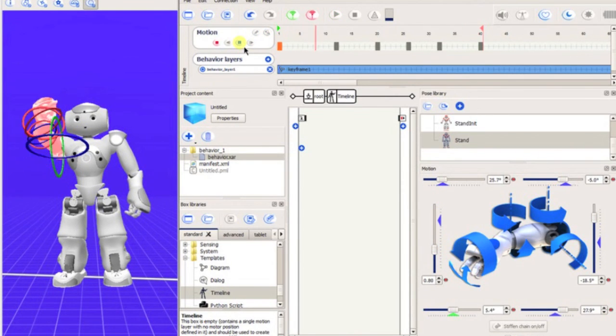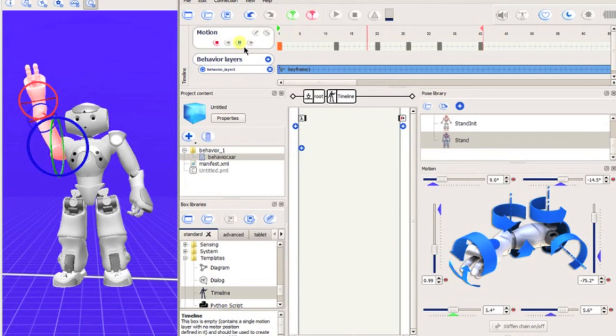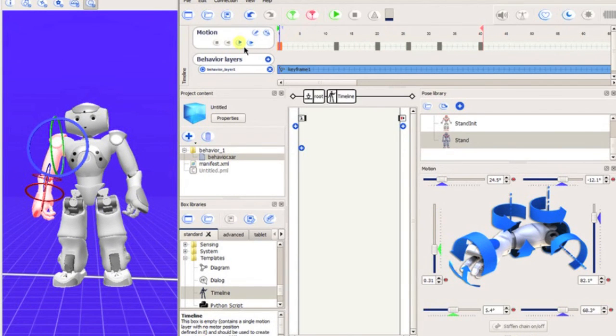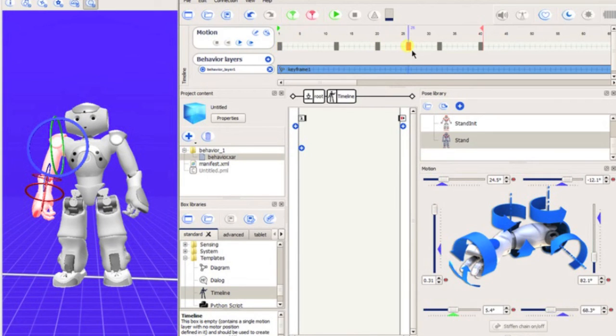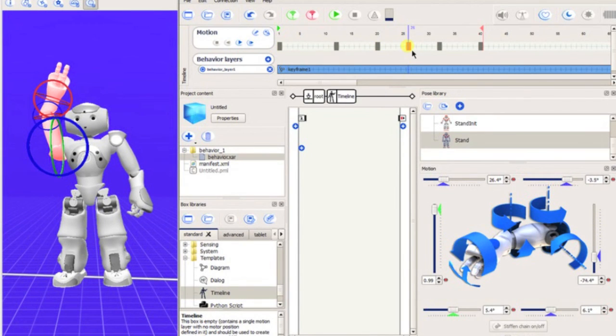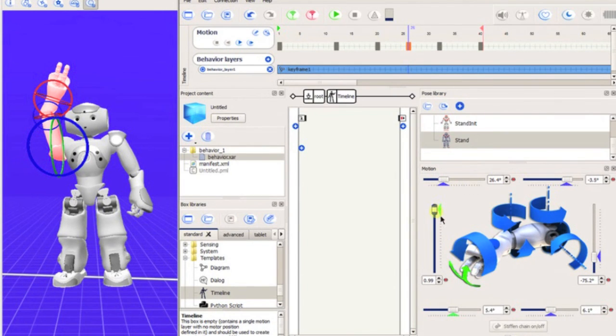To do this, click on the keyframe you want changed. NAO will assume the saved position. Now you can simply alter his pose, then save the joints to the keyframe as you did before. The saved position has now altered to the new position.